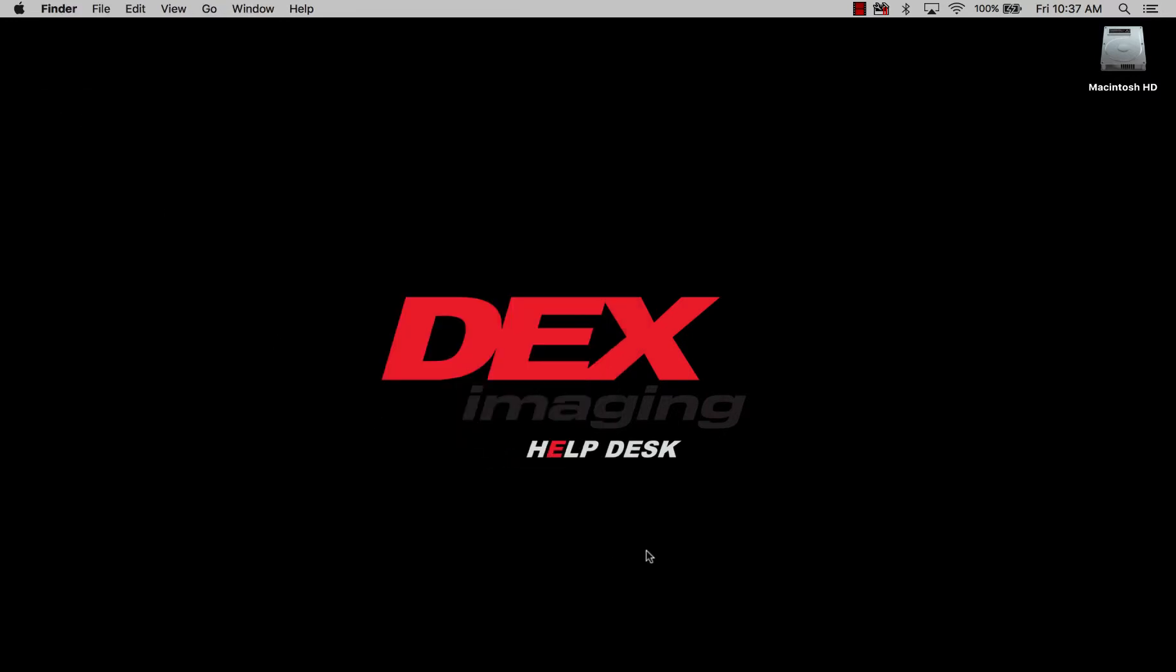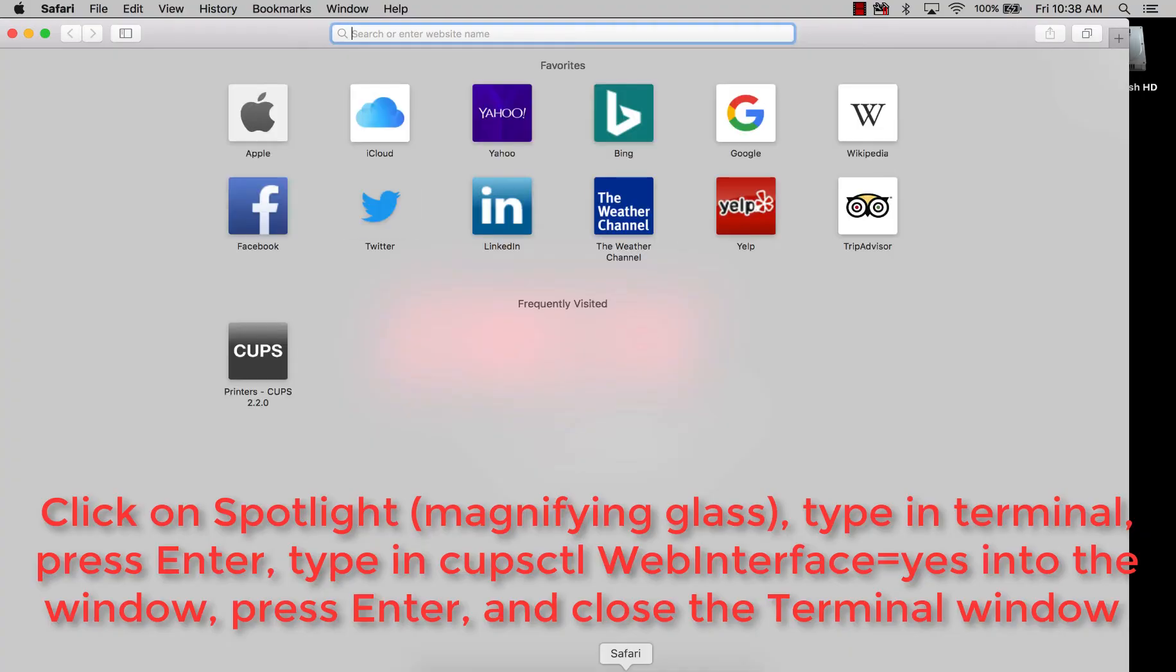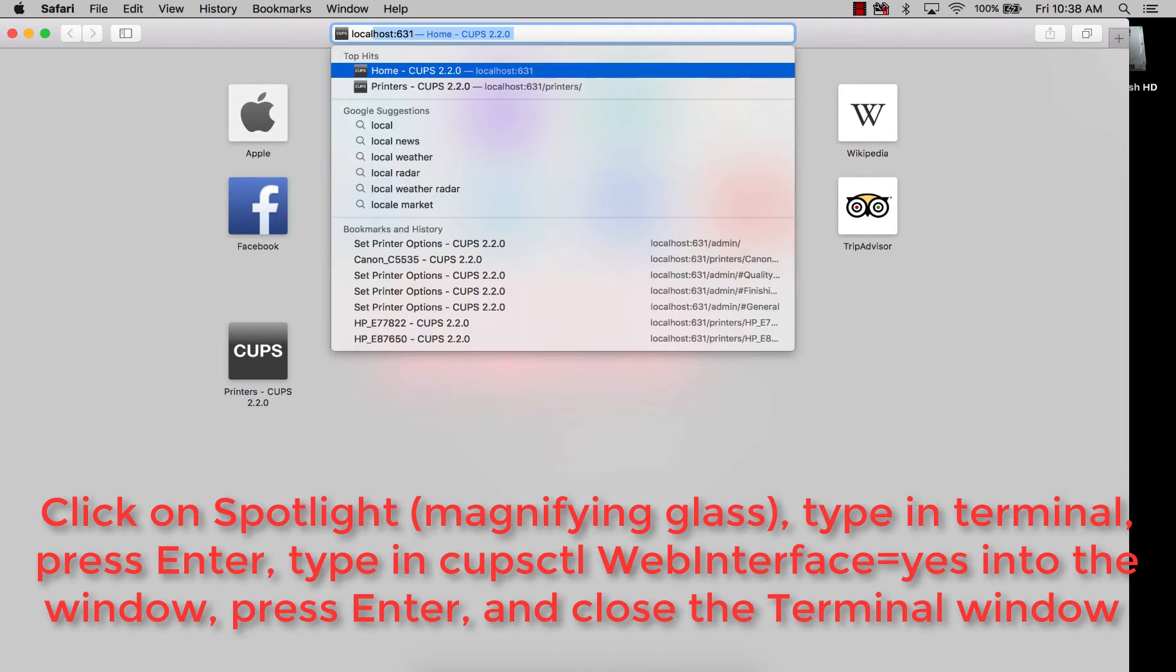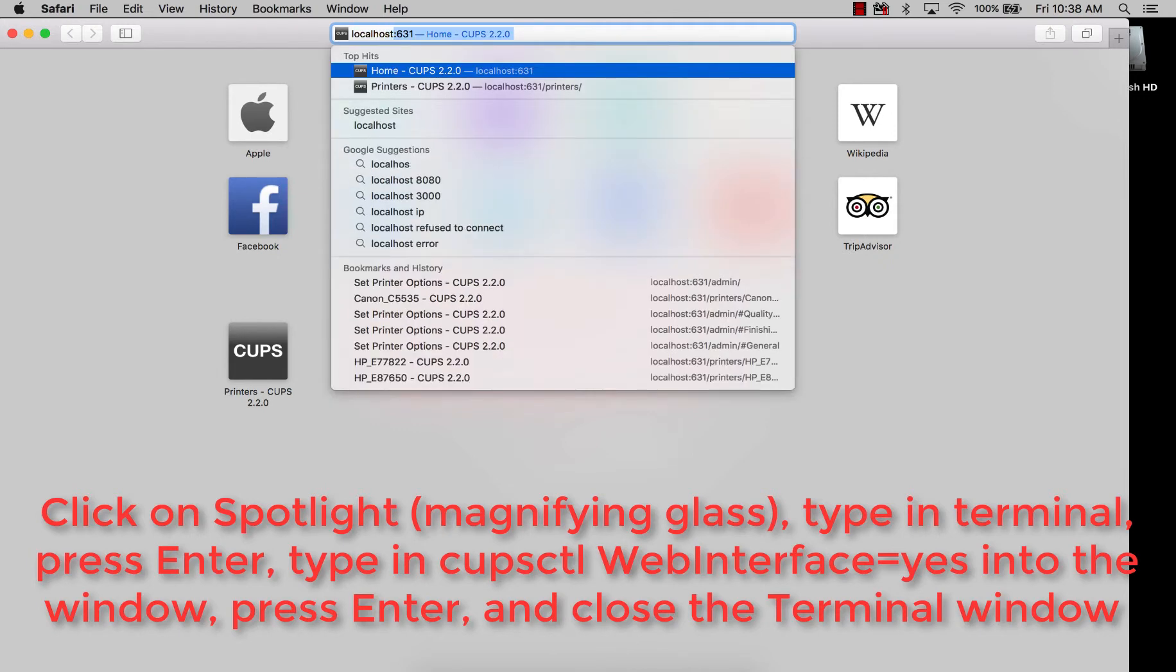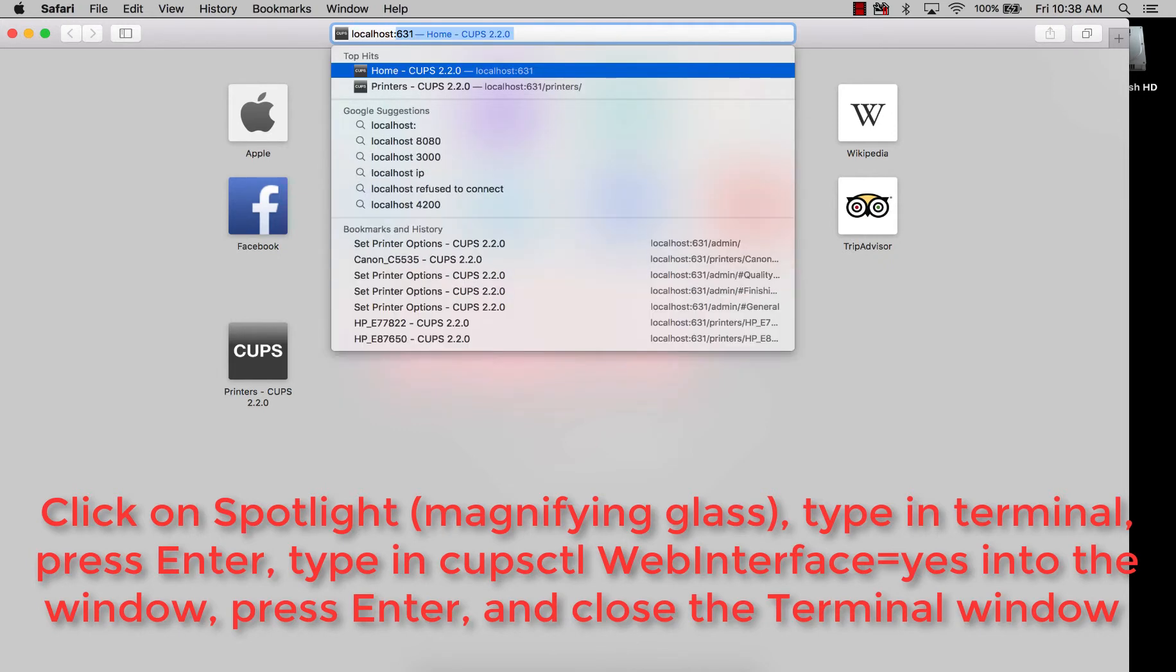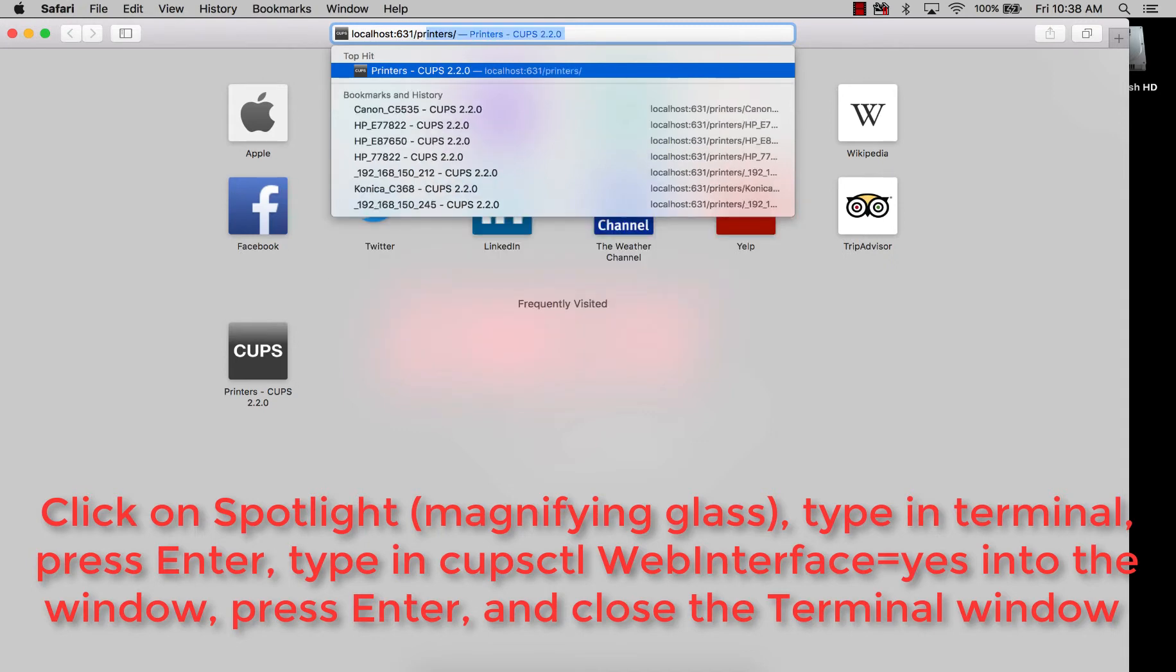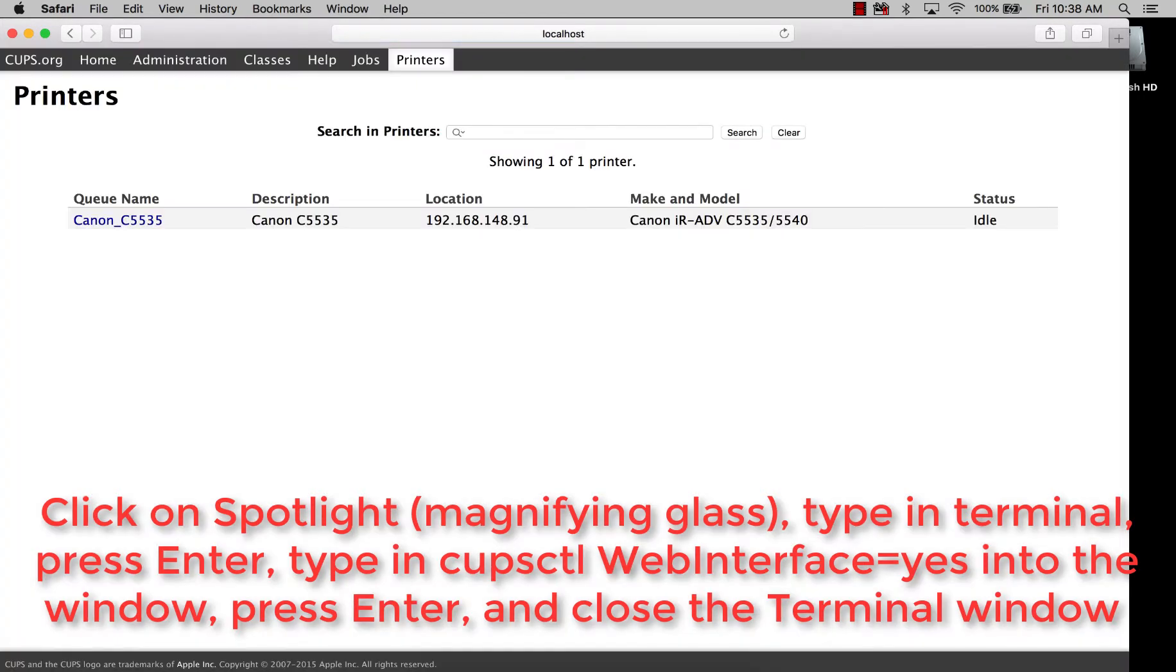Now you should have already enabled CUPS. However, if you haven't, I have the notes on how to do that below in this screen. So we're going to open up Safari and type in localhost colon 631 slash printers, and then hit enter.